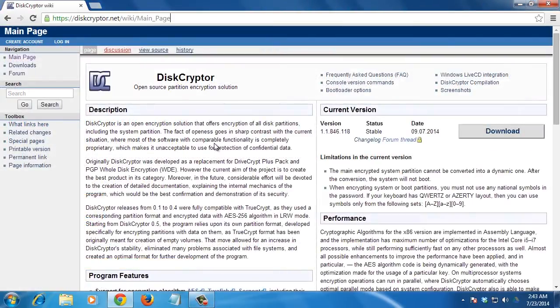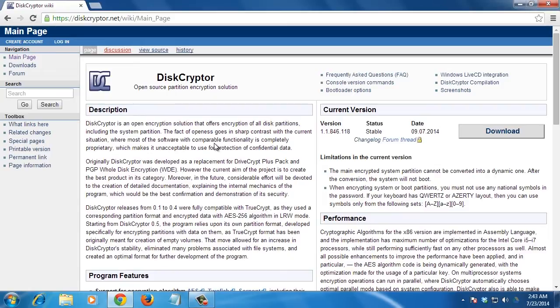Let's look at some other options for encrypting your storage. DiskCryptor, a software for Windows, can in stable fashion encrypt disk partitions that already have data on them. It supports multiple encryption algorithms and can encrypt all manner of external drives.